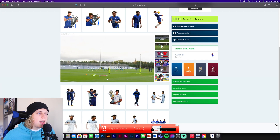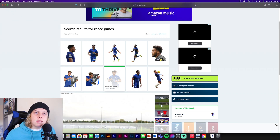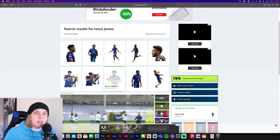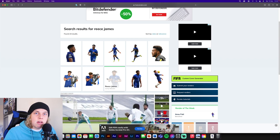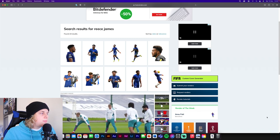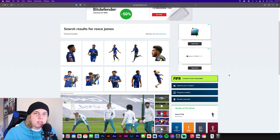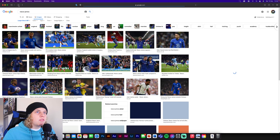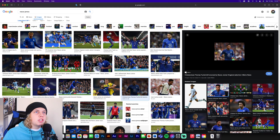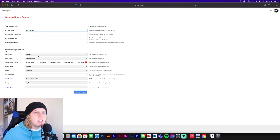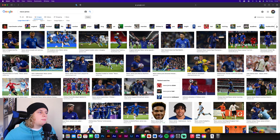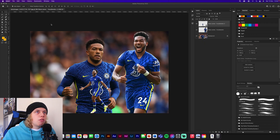That's pretty much it — that's how I find all my images for my posters, and then obviously I edit them further. I'll leave a link to that editing video in the description. To recap: use Footy Renders for pre-cut images, and Google Images with Advanced Search set to 'Larger than 6 MP' to get the best high-resolution images. Then remove any resize or quality parameters from the image URL to get the full resolution.